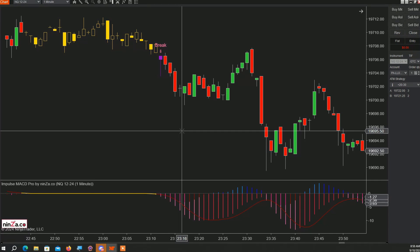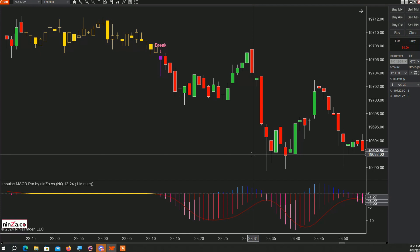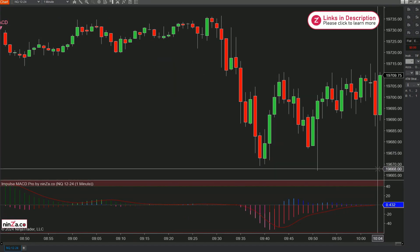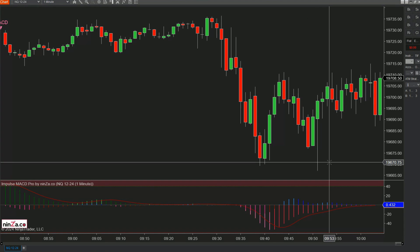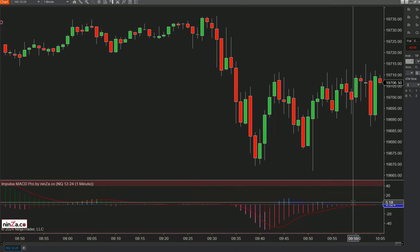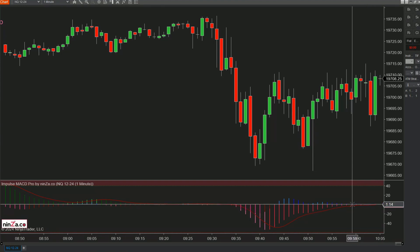I'm hoping to catch at least one of these during the US session and hopefully be able to trade it. As always, I'm going to trade a prop firm funded account. No signals yet — this is FOMC day, and I really want to be done by 12. The announcement is at two o'clock.